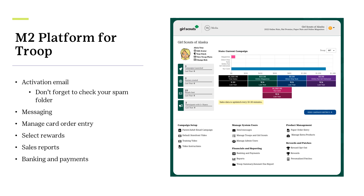M2 encourages participants to play around with all the functions and features available for the troop to use. They've assured us the program cannot be broken or deleted in any way. And of course, if any questions arise, any functions are confusing, or you're needing assistance, do not hesitate to contact Customer Care for any additional support.